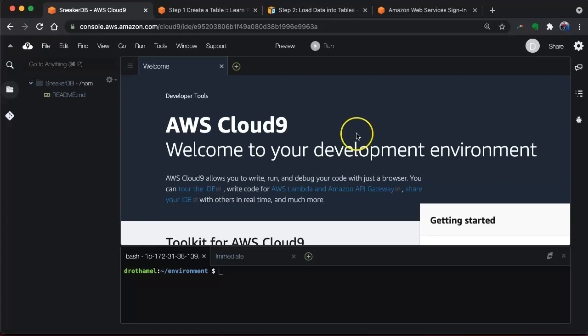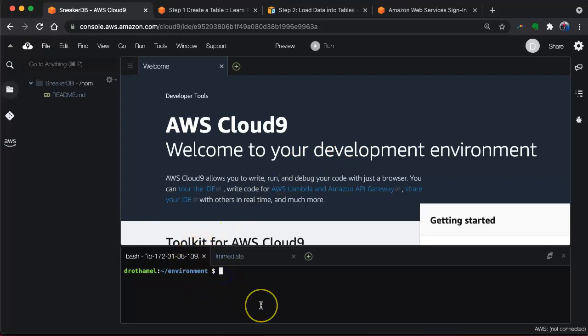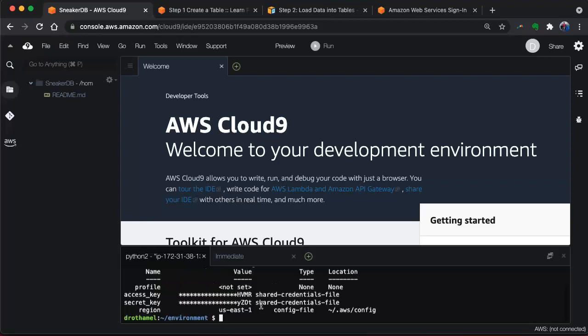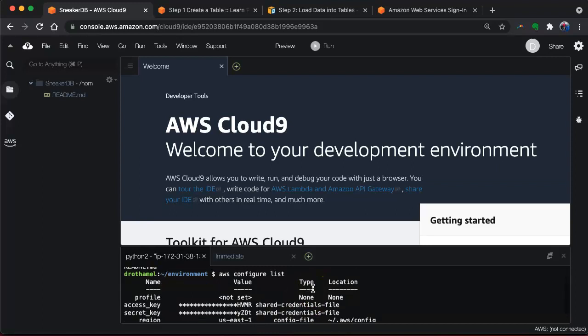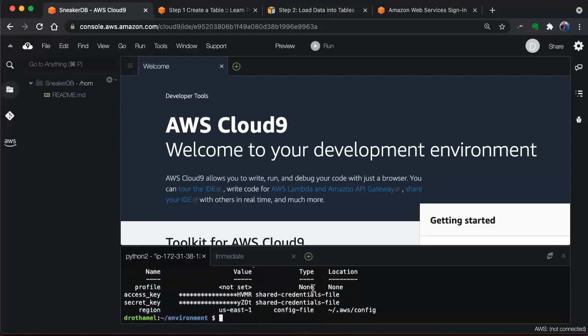Here we are in our AWS Cloud9 environment. You can see down here, we've got a terminal. If we LS, it'll show me what's in the environment that we're in right now. When we do AWS configure list, it shows us it's already connected. So we don't have to configure the AWS CLI, which is nice.